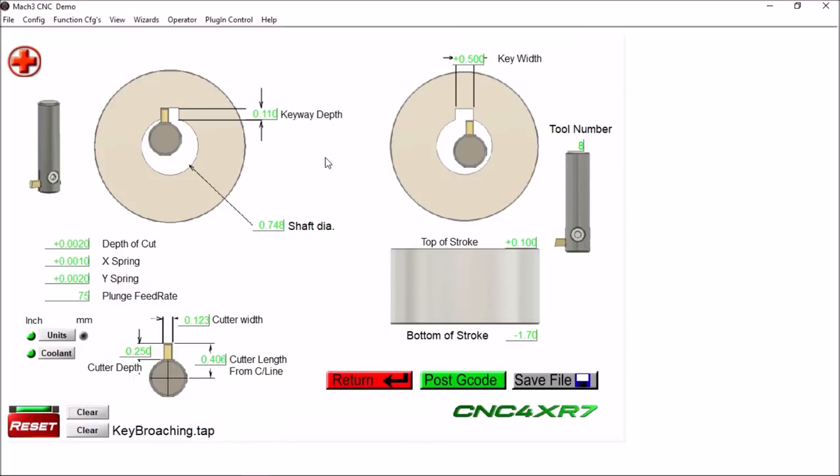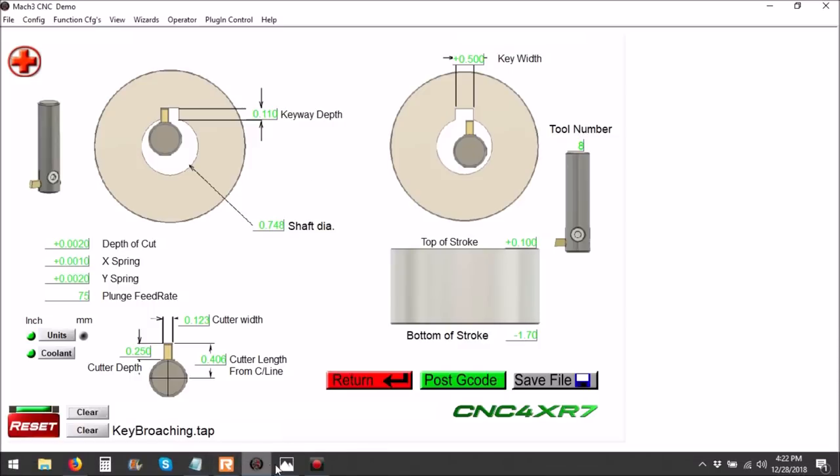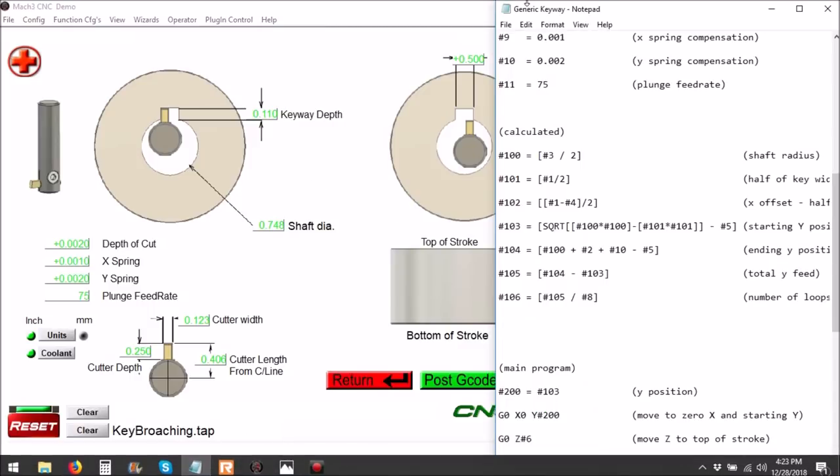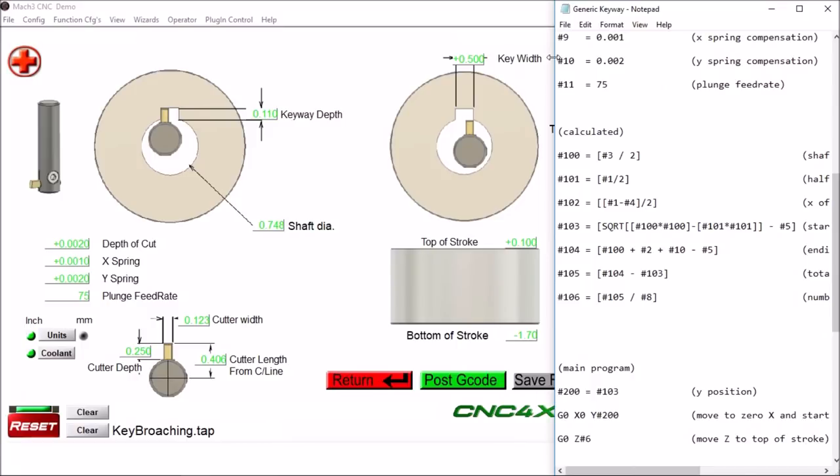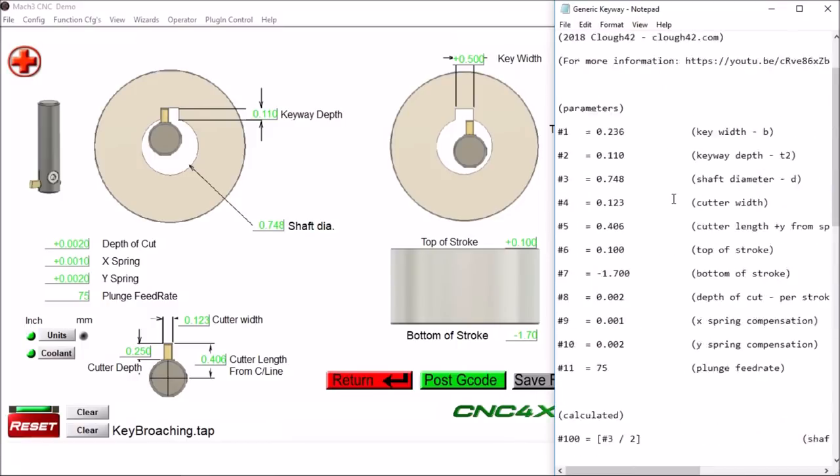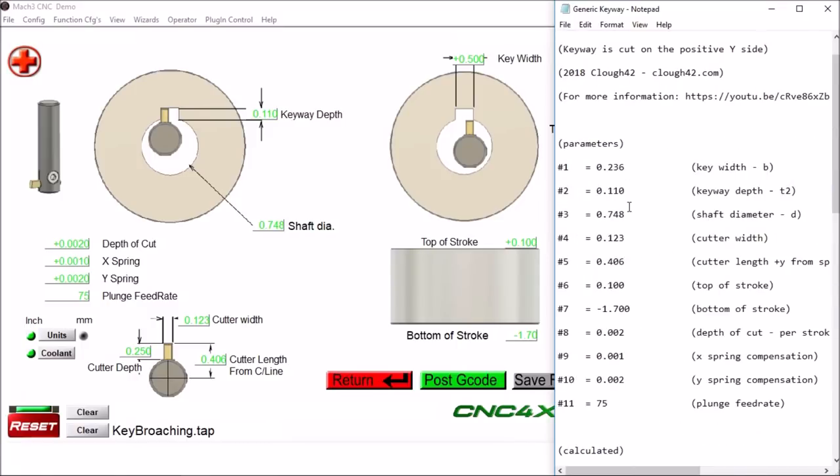Now there are quite a bit of variables here that we can put in and these are the variables that Cloud42 James had in his G-code. So we have parameter 1 which is our key width, which is simply enter this into the DRO.